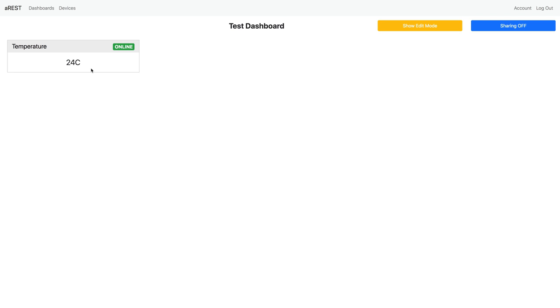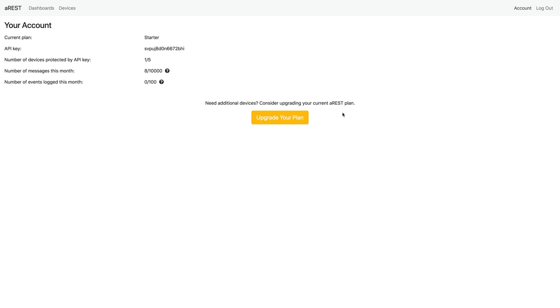However, if you are using your own code, your own applications to call and control the devices, then you need to always put your API key to make all the calls. Otherwise, they would be blocked. So this was basically how to use your API key to protect your AREST devices.